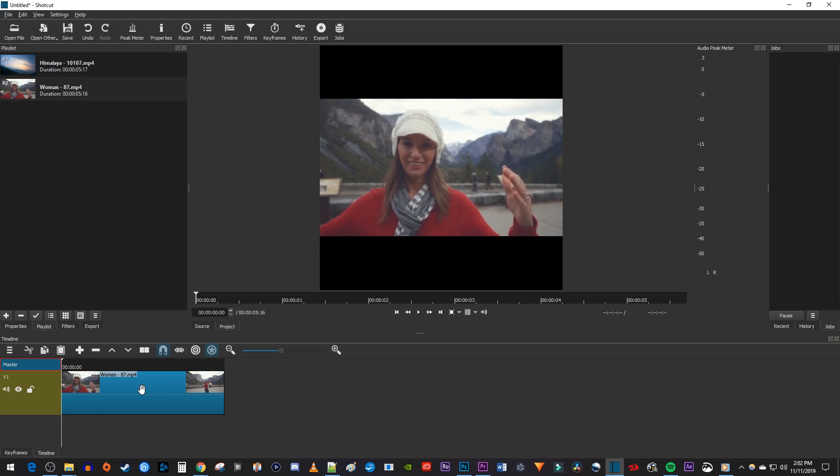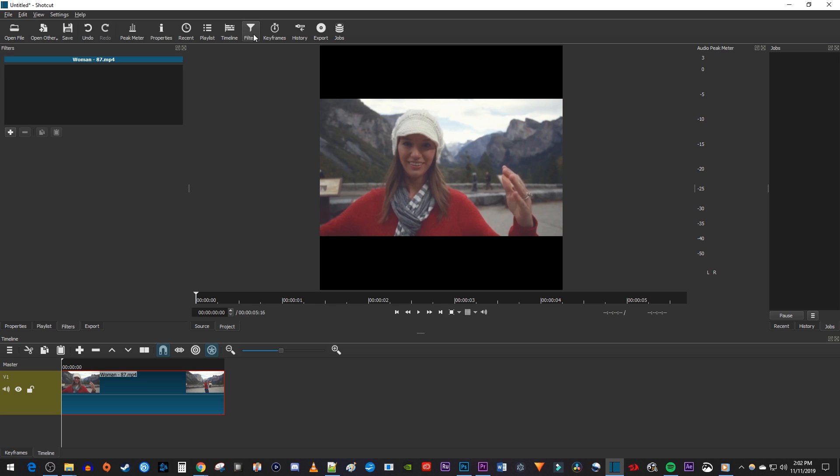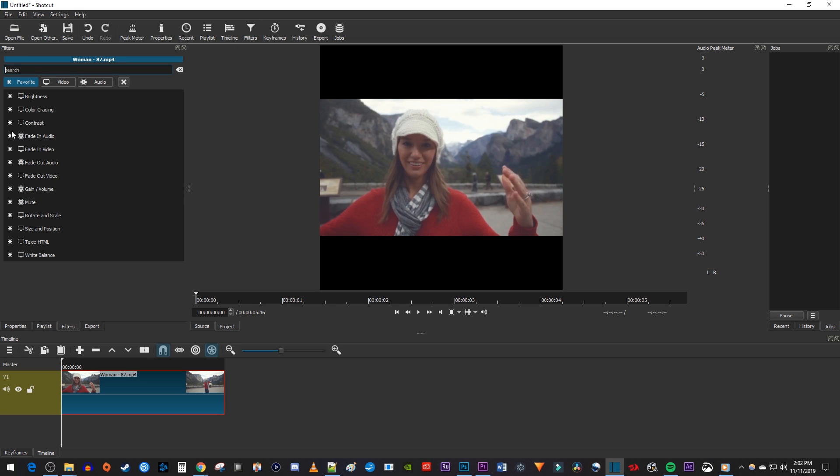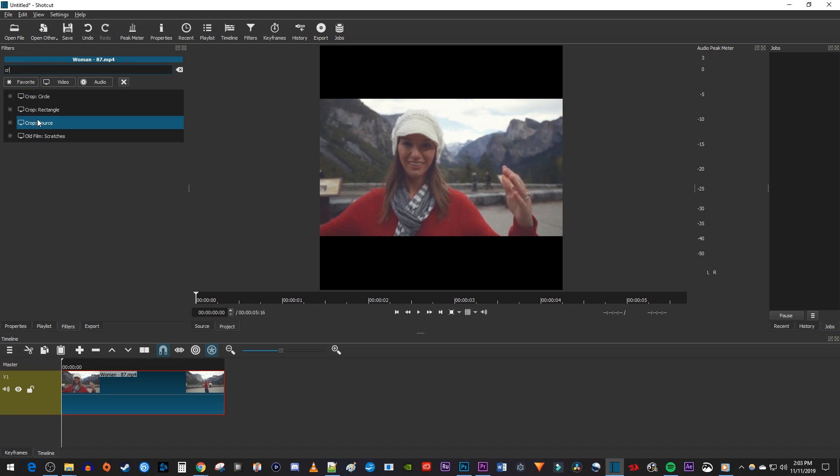make sure your video clip is selected on the timeline and go up to Filters. Click the plus button to add a new filter to your video. Type Crop into the search box and select the Crop Source filter.